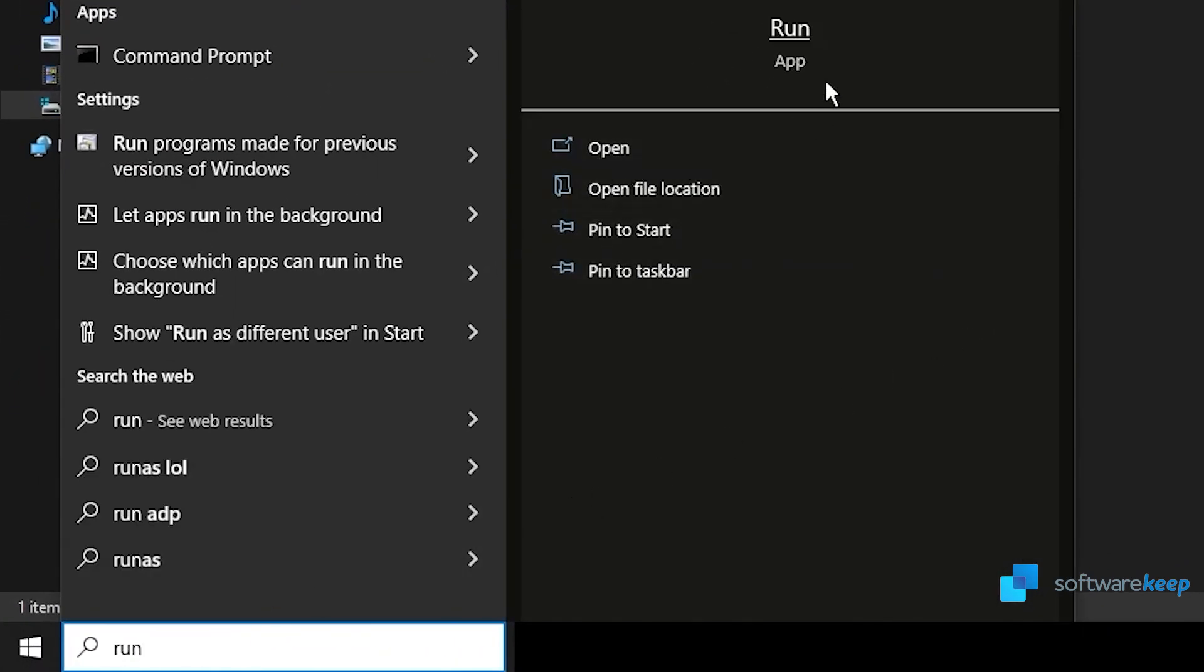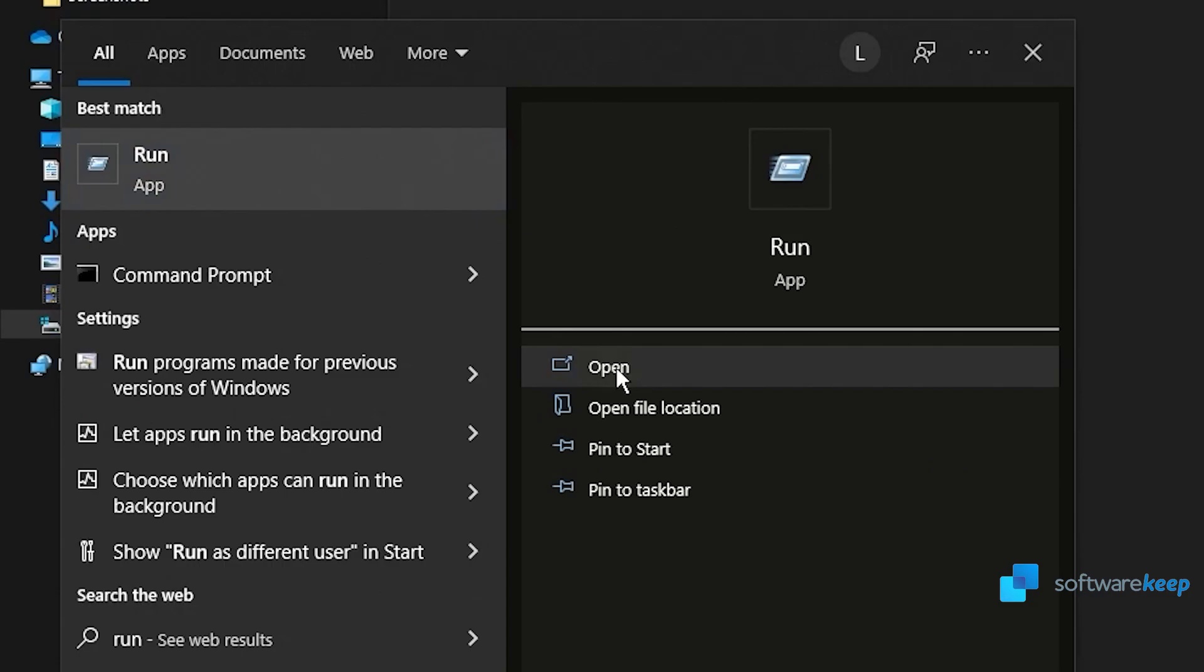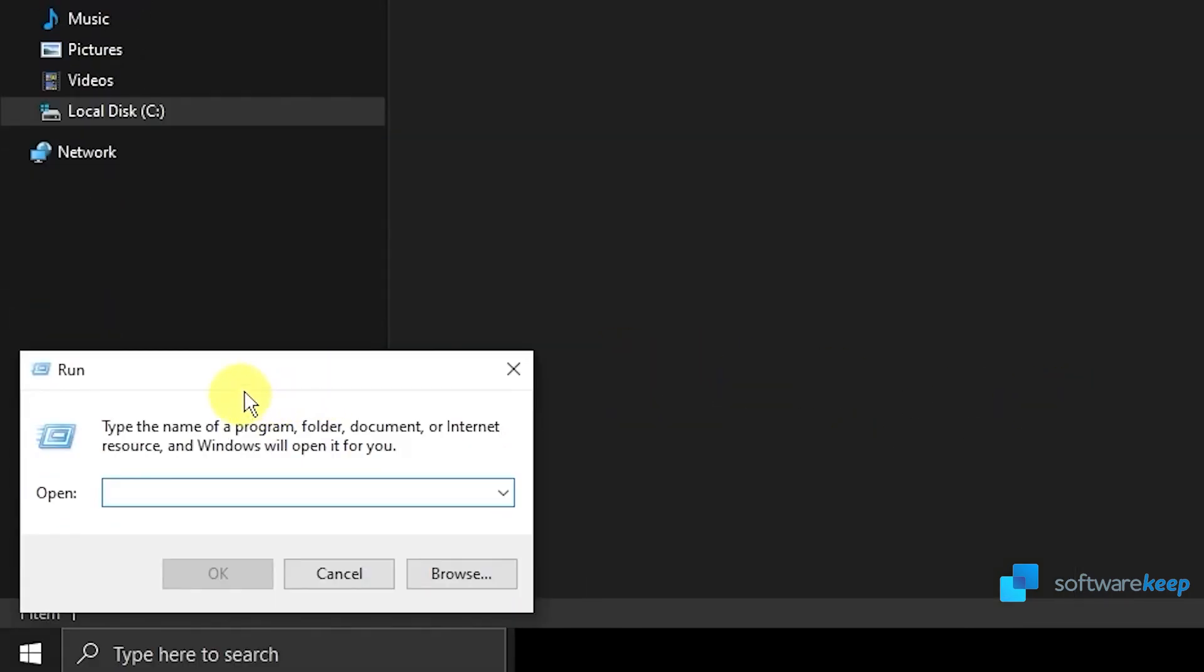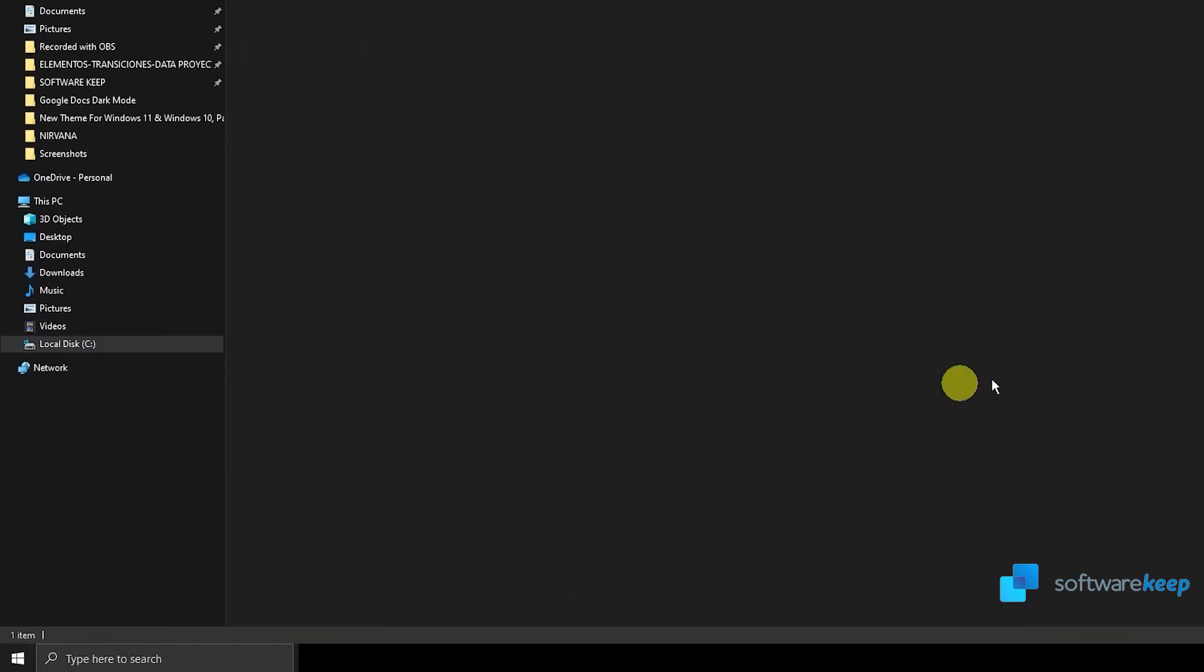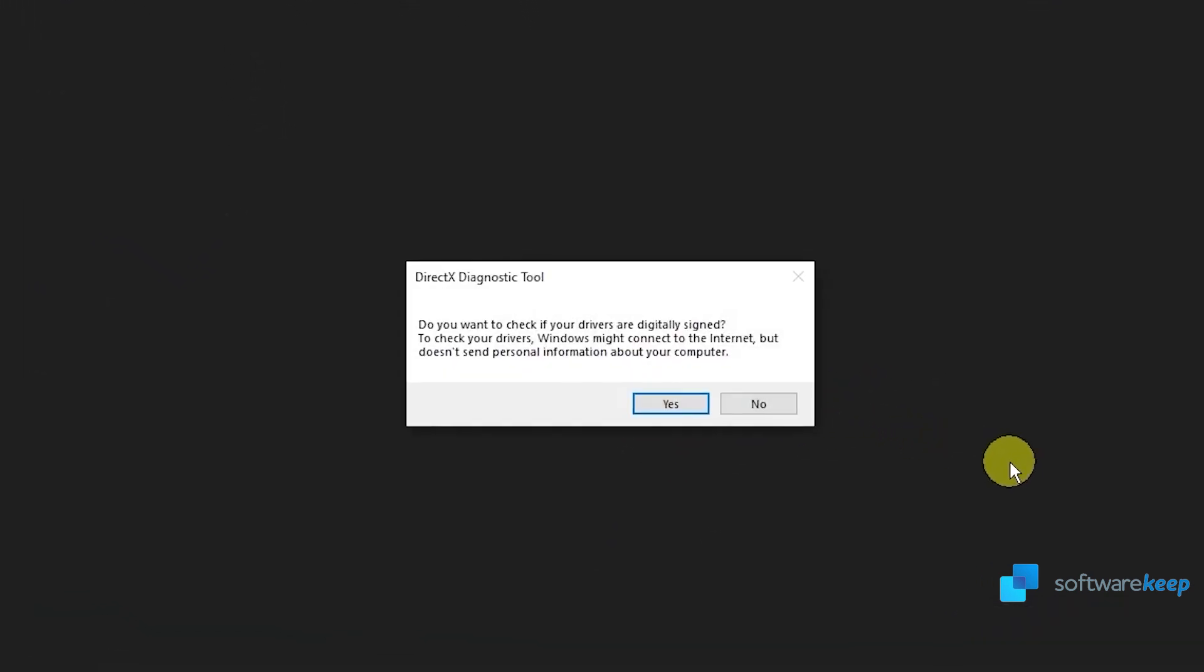To check if your DirectX is up to date, you have to open the run dialog and type in dxdiag, then hit OK. Now click on yes.